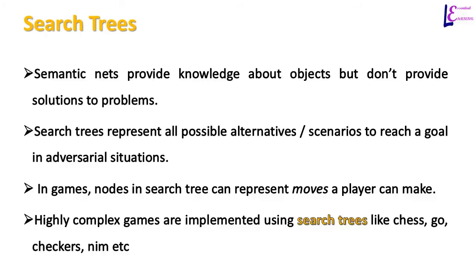With the help of knowledge of skills, we can solve problems as well. Semantic networks simply provide necessary information and knowledge about objects. But there is no way to predict future outcome or provide solution to problem in certain situations. In this regard, search trees are better knowledge representation techniques.